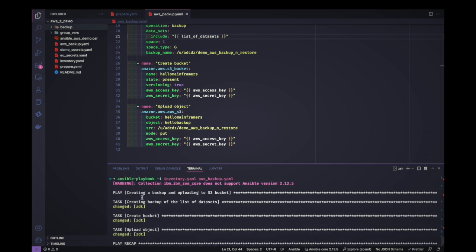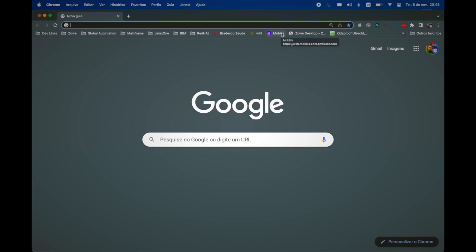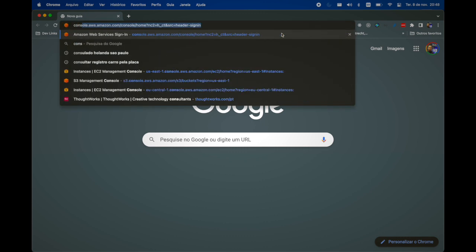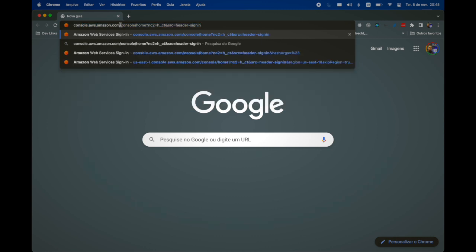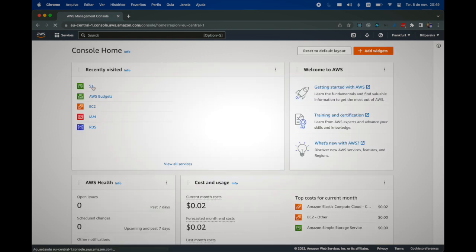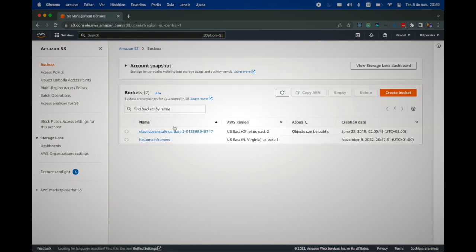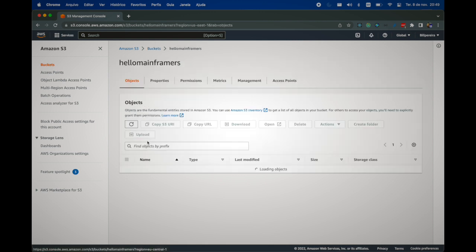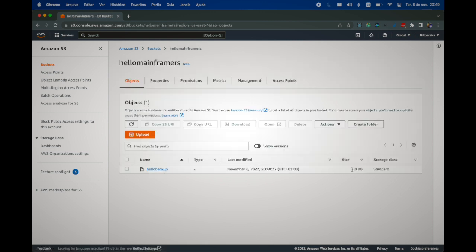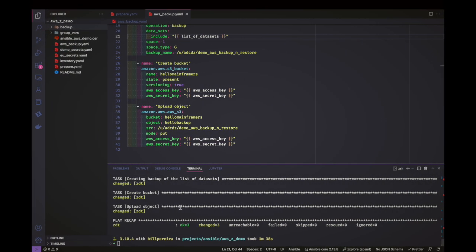Let's open Chrome and access my AWS console to verify the bucket is there. Let's open S3. There we go — we can see the date November 8th, which is the same day I'm recording this video. It was just created and our object is here. We have a backup in the S3 bucket using versioning.